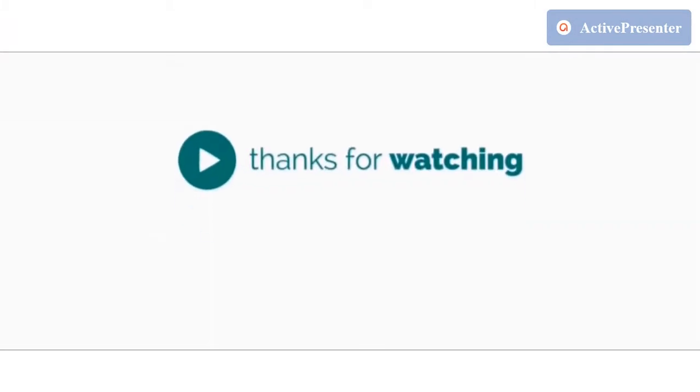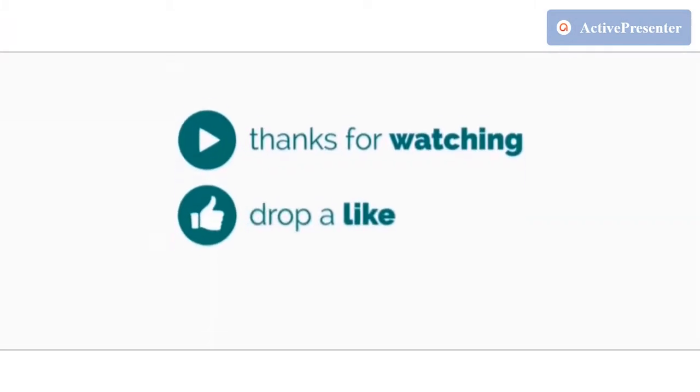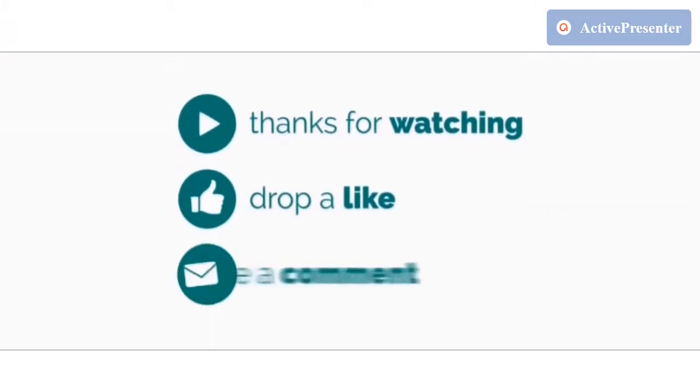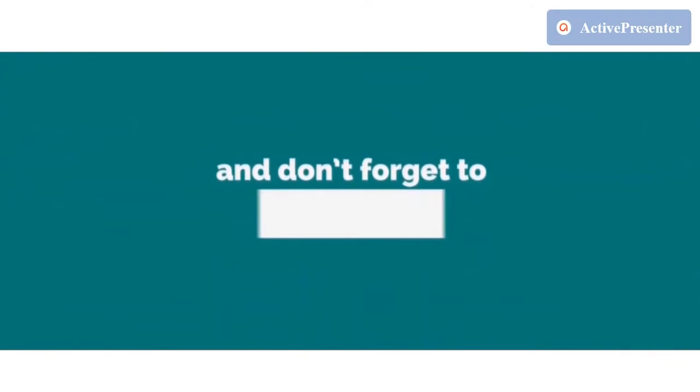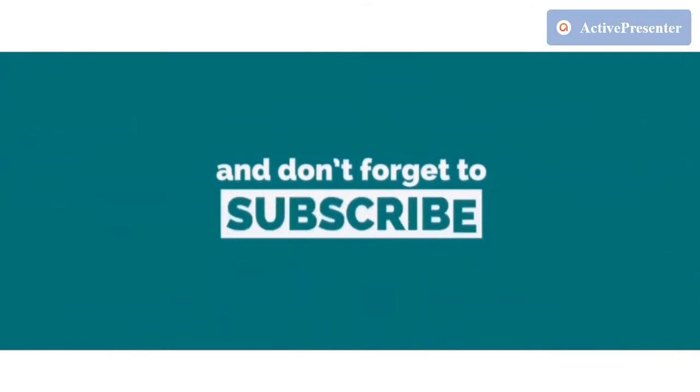Thanks for watching. Drop a like, leave a comment and don't forget to subscribe my channel.